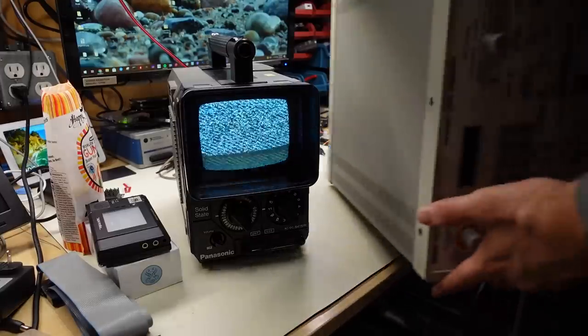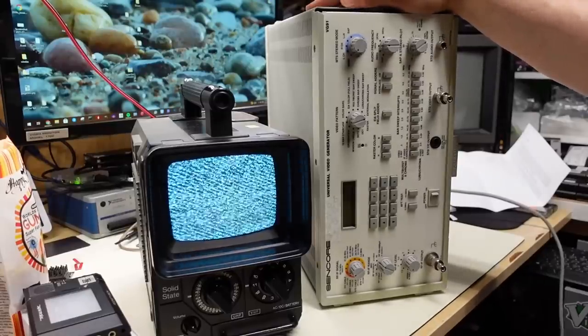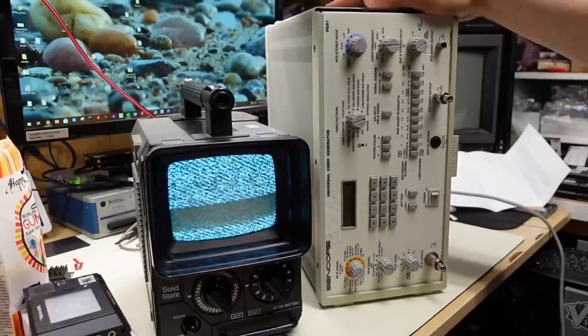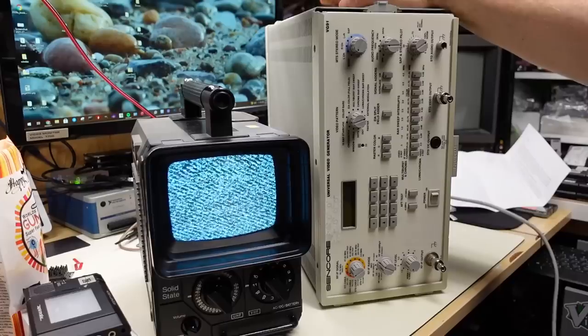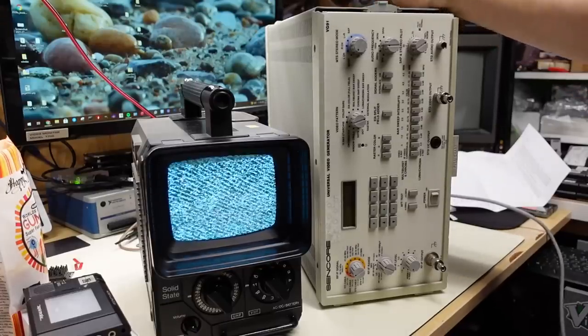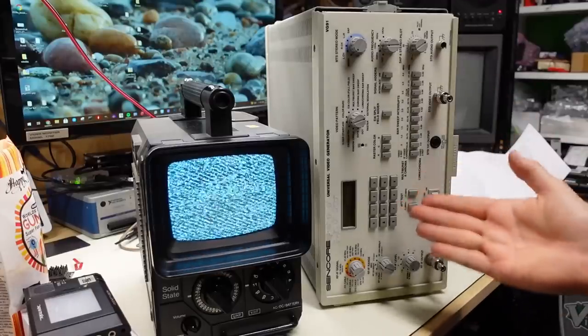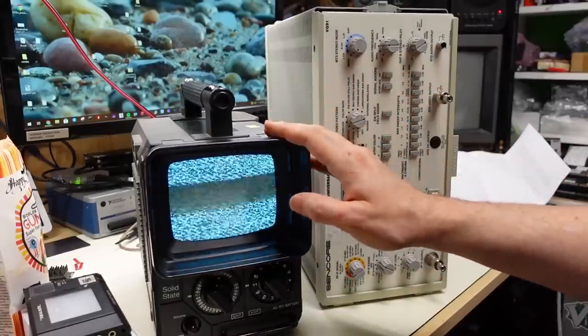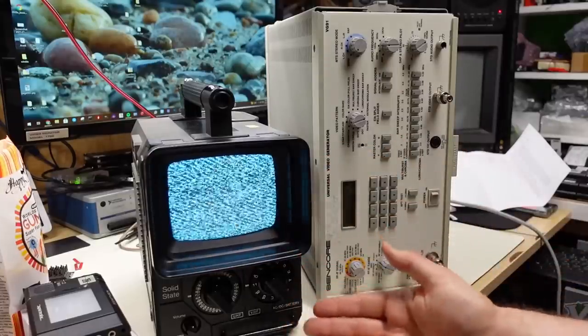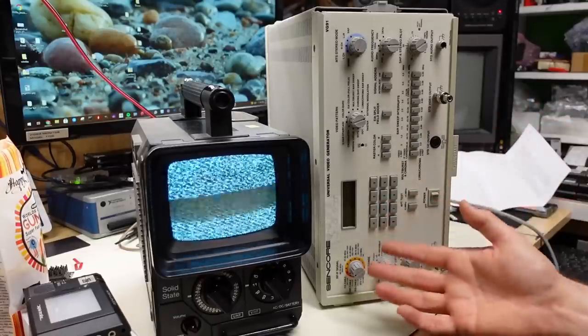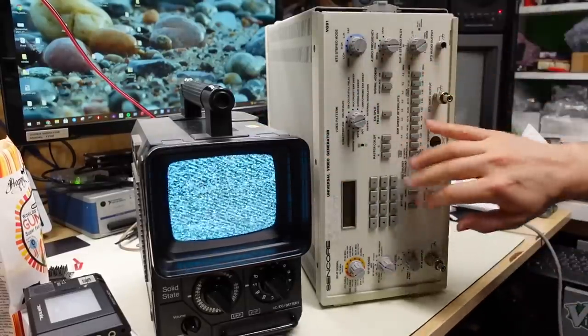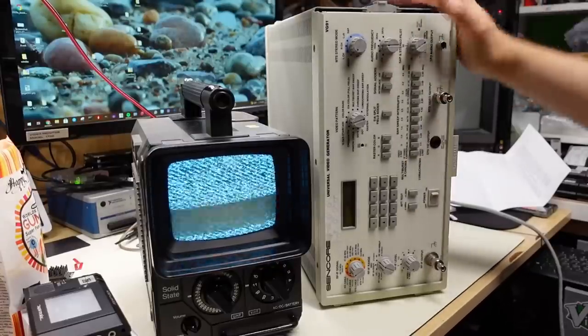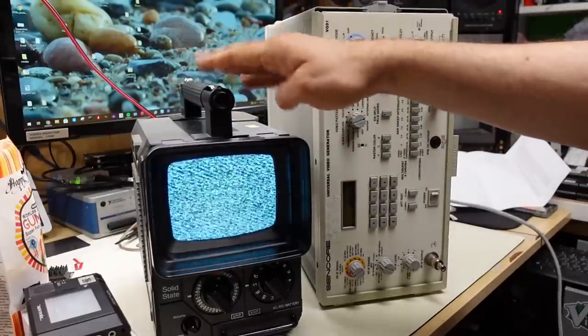And for testing, I'm going to use this, something I haven't really shown on the channel very much. This is the Sencore VG91 RF test signal generator. It does composite and RF. It's actually called the universal video generator. This was kindly donated to me by a local viewer here in town. What's awesome about this device is it can output any RF channel cable TV or broadcast channel for going into these TVs. You can tune to like channel 70 and test the UHF tuner with this. It also has test patterns. It can generate test tones for sound, stereo sound. It does everything.